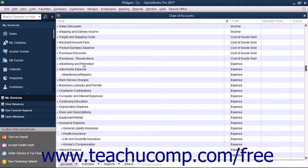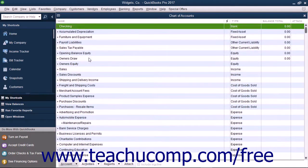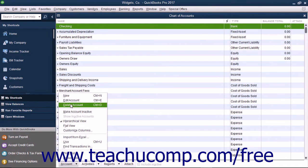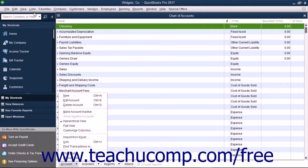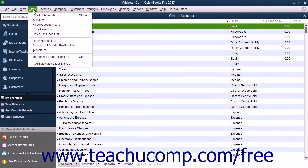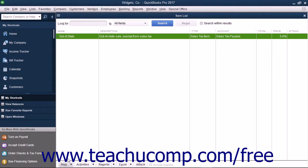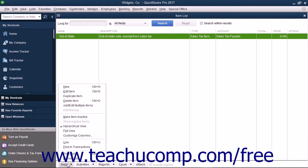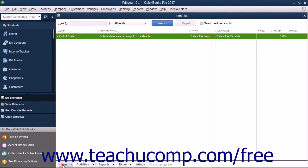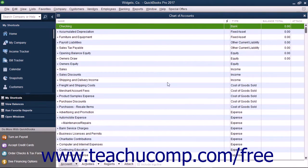Generally, you can perform any of these tasks by first selecting the account within the Chart of Accounts that you want to change. Then click the Account button in the lower left corner of the Chart of Accounts window and select the desired command from the pop-up menu that appears. Conveniently, in any of the lists that you can open by choosing the List command in the menu bar, you can rely on being able to click the button in the lower left corner of the list window to perform the basic list-related tasks. The button is always named the same thing as the list within which it appears. For example, the Account button is the one to click to perform list management in the Chart of Accounts window, the Item button is the one to click when using the Item list, and so on.